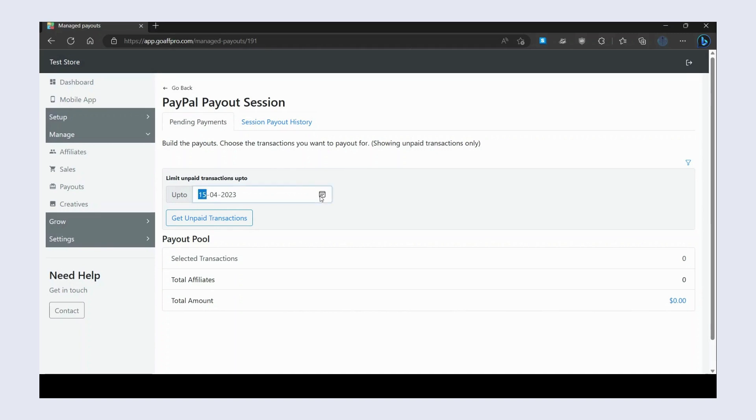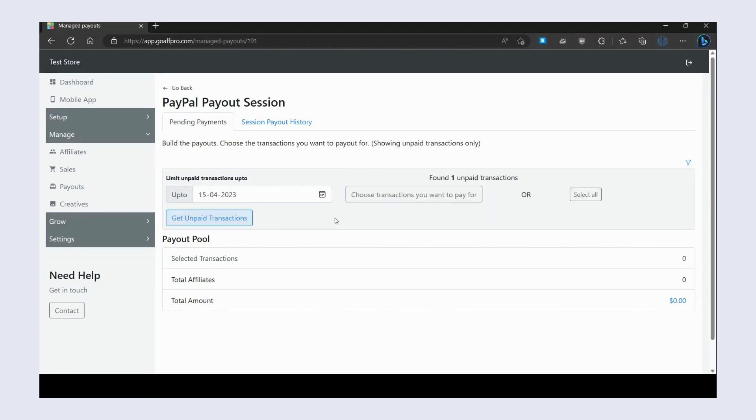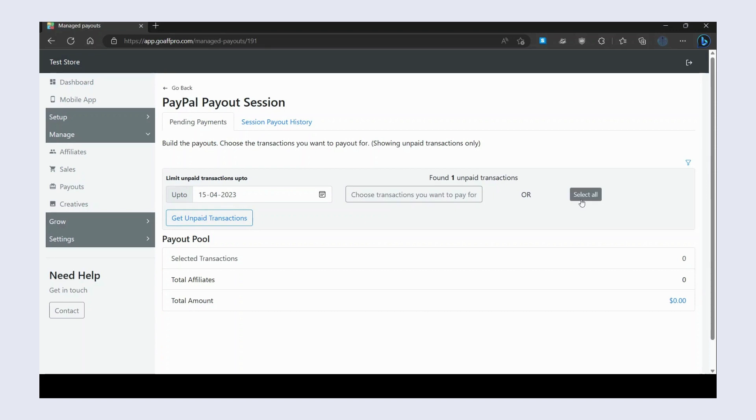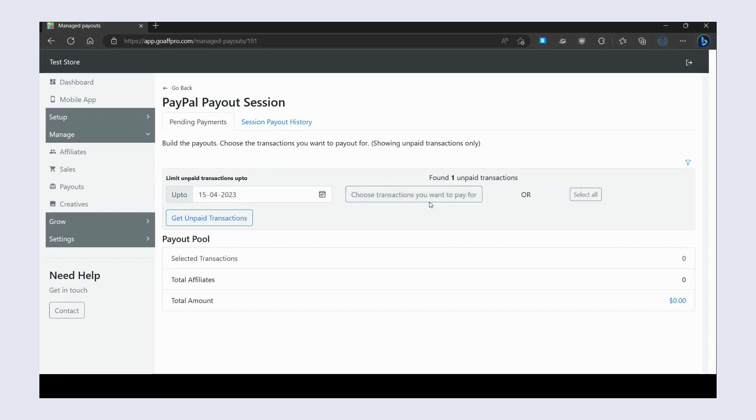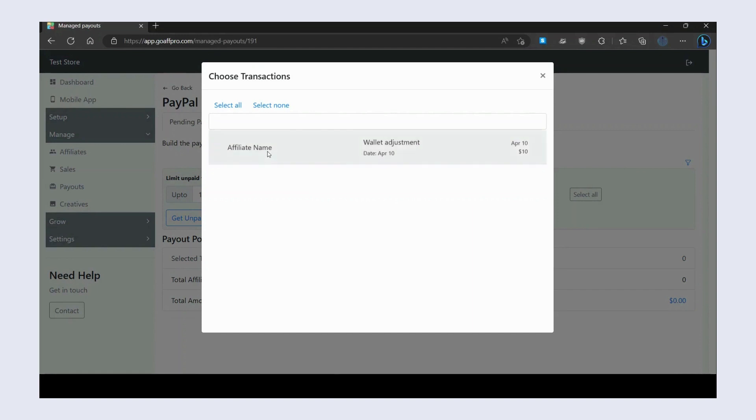Now click on Get Unpaid Transactions. Next, you can choose the transactions you want to pay for or select all of them. If you click on Choose Transactions You Want to Pay For, you can select the transactions in the Choose Transactions window.